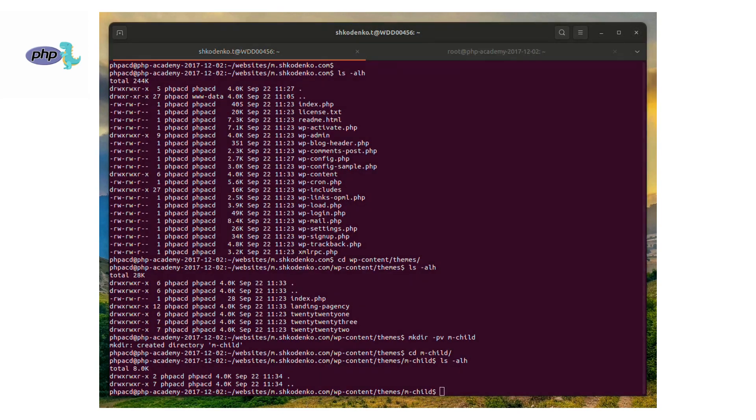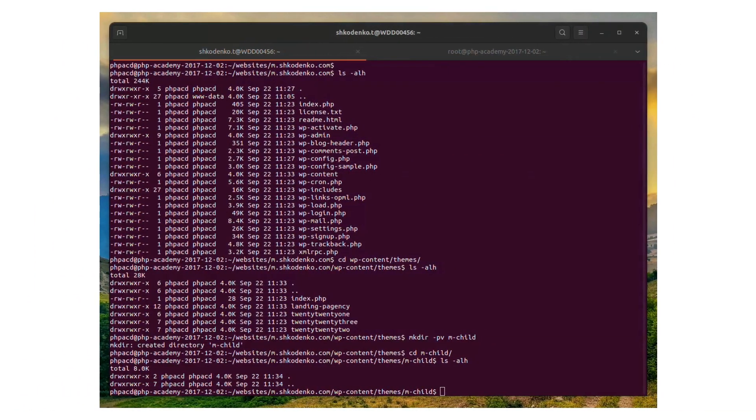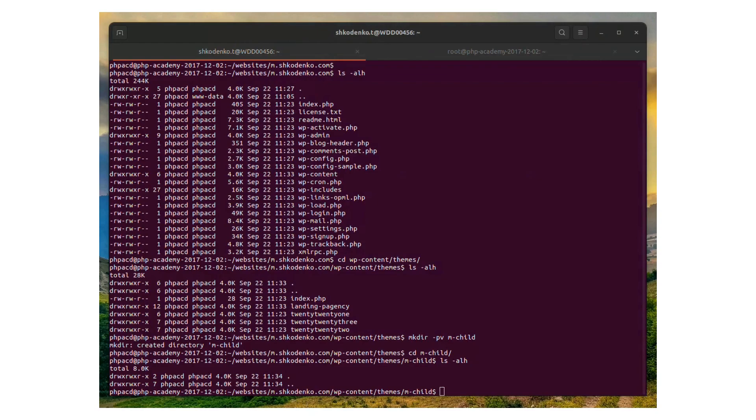And the next step, we will update all plugins. For this purpose, we will run command wp plugin update --all.